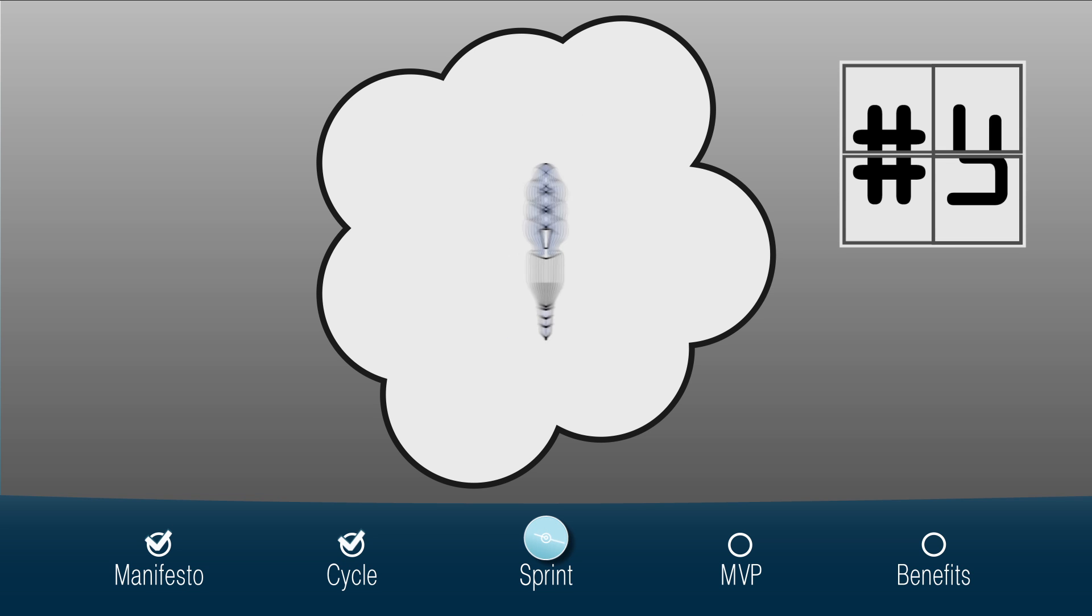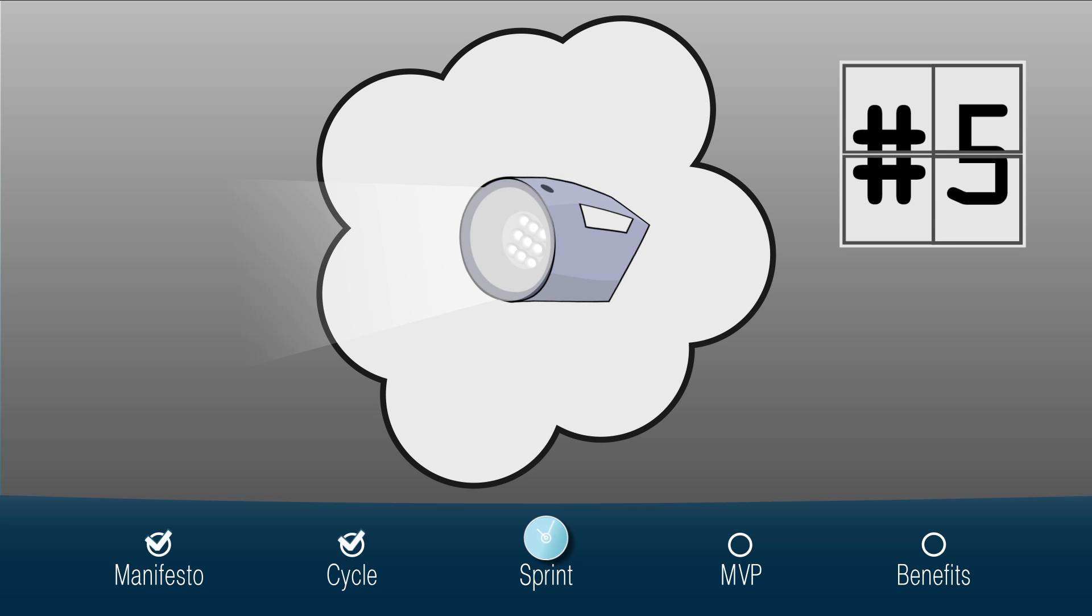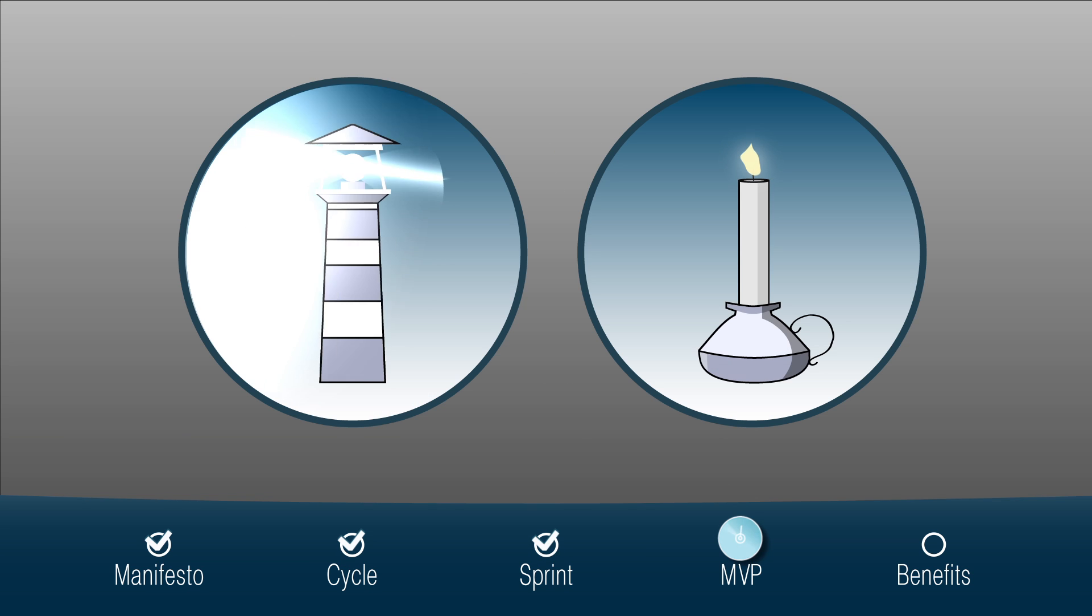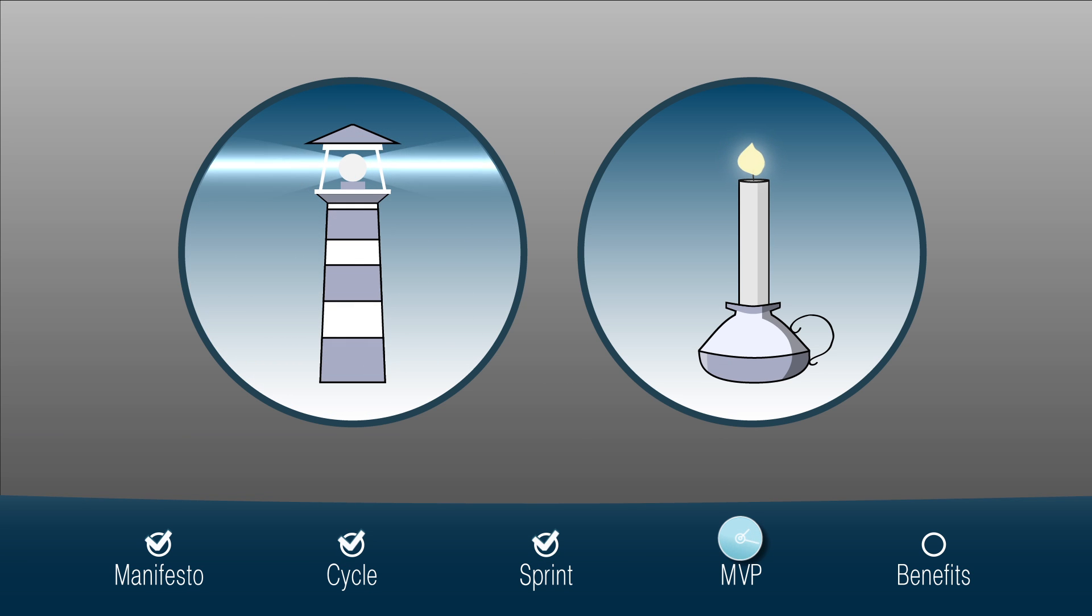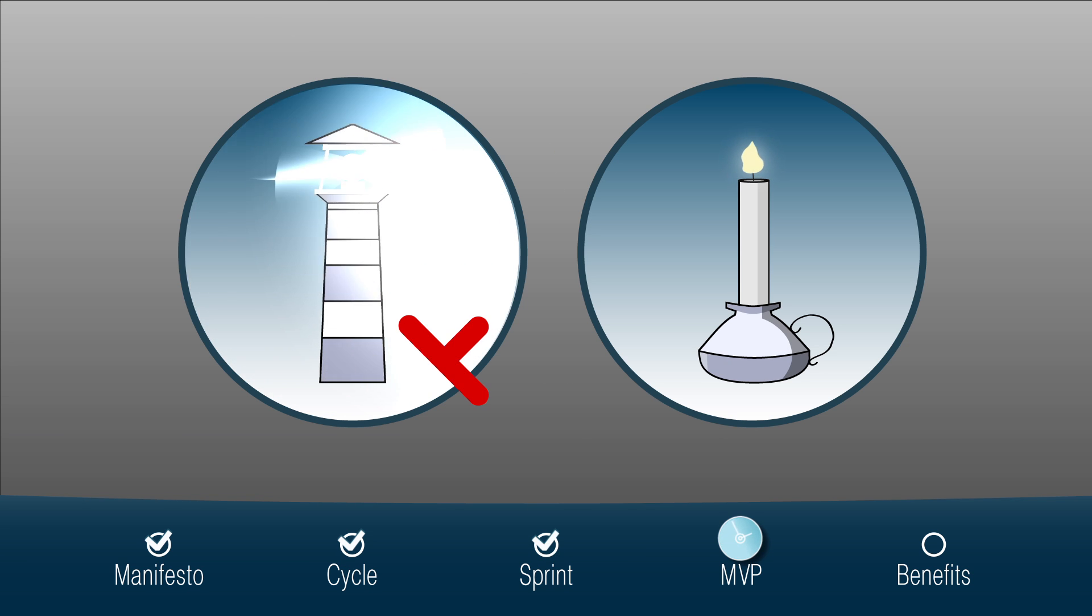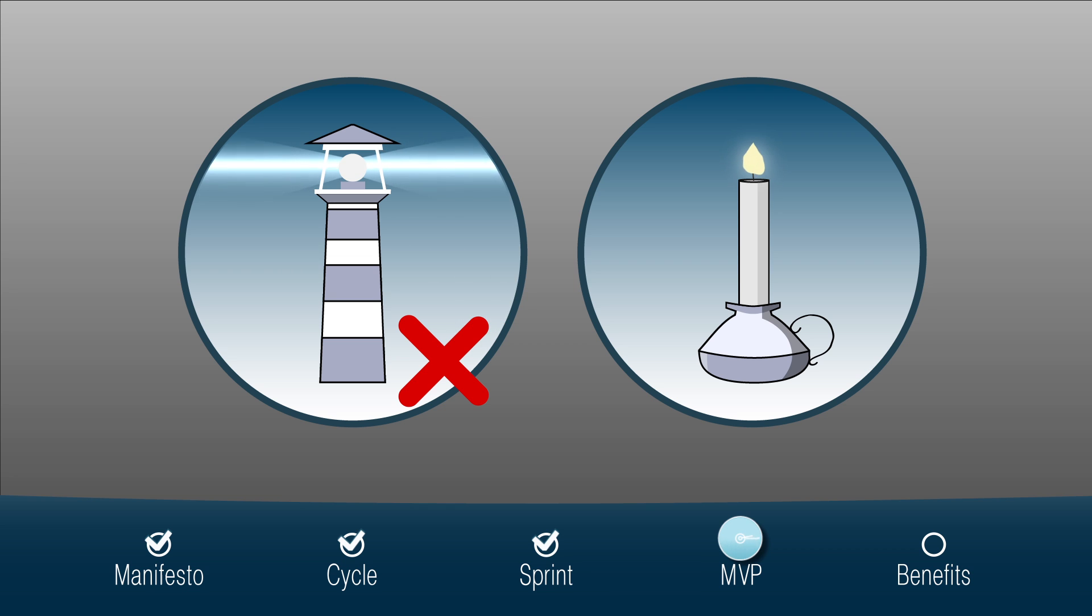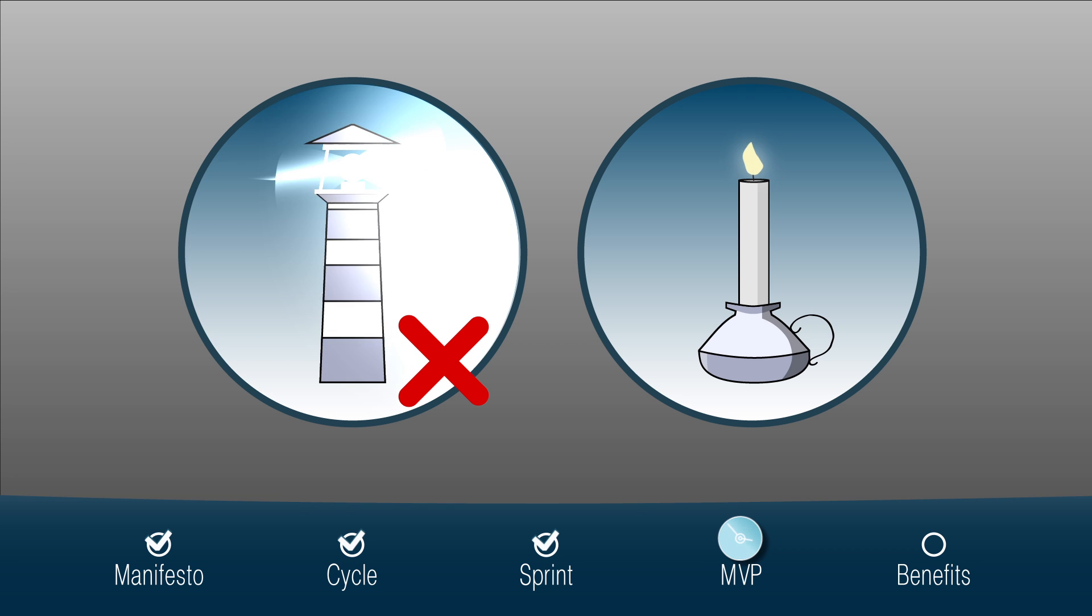Minimum viable product: don't try to get a complex product immediately. Concentrate on creating a minimum viable product that can be shown to users to check which improvements are needed and which functions are not.